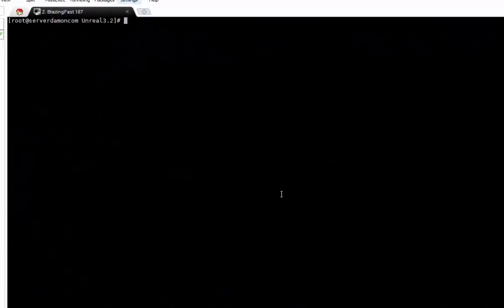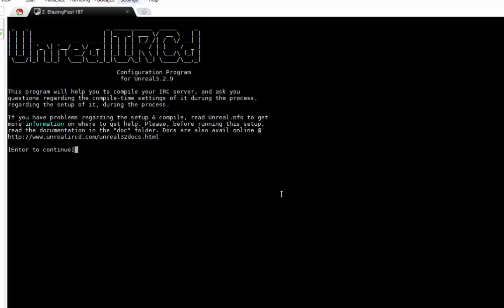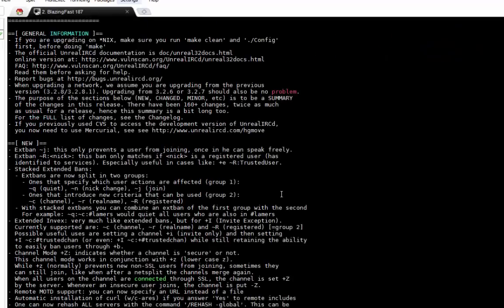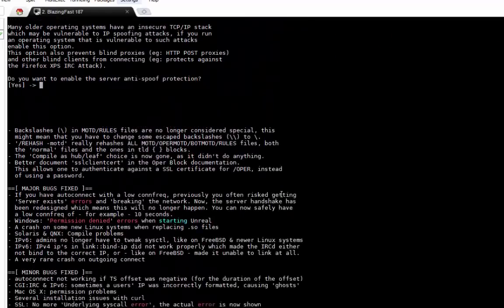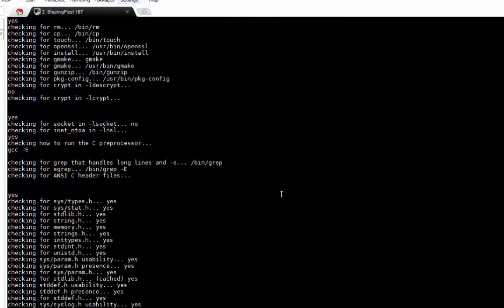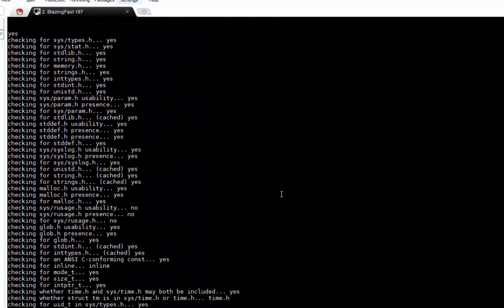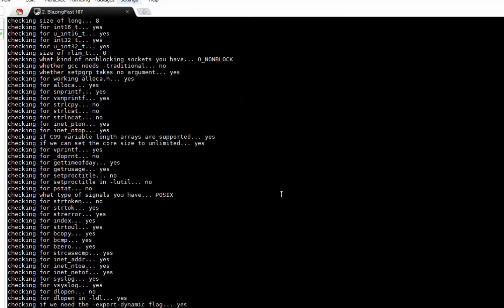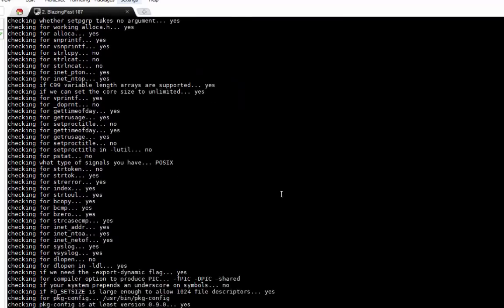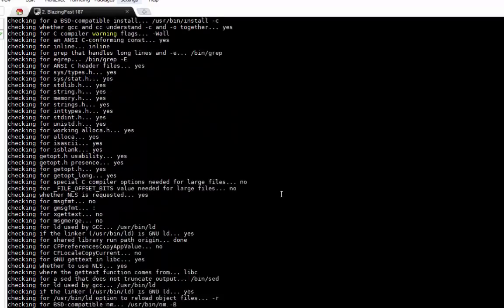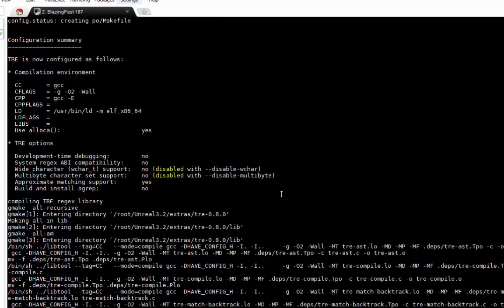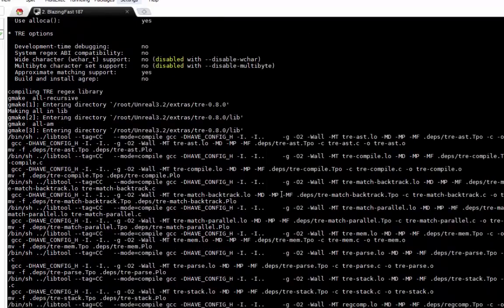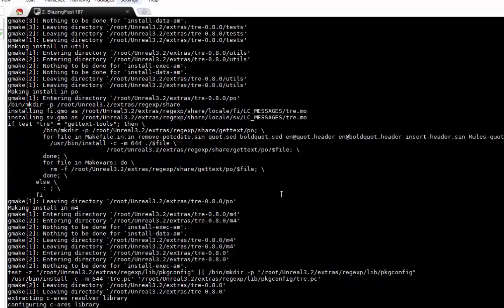Now what you want to do is ./config, enter, just hold enter. This will take about, depending on your server, mine will probably take about 10 minutes just because it's from Blazing Fast. See you when it's done.